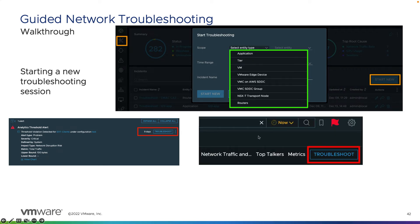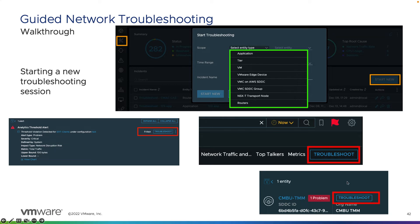On any dashboard within vRealize Network Insight, if you see the troubleshooting button available, that means you can launch a troubleshooting incident right off that dashboard for the object you're focusing on. Lastly, if you're looking at a list of objects such as SDDCs — for example, VMware Cloud on AWS or AVS — you can launch a troubleshooting incident based off of that SDDC.